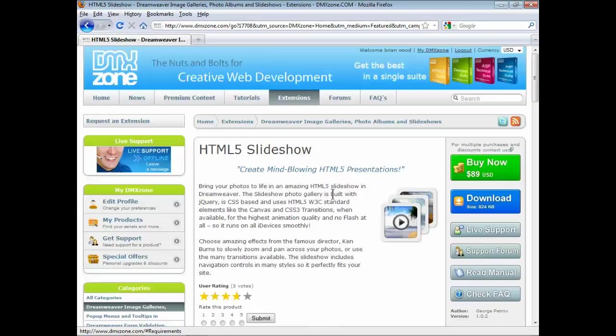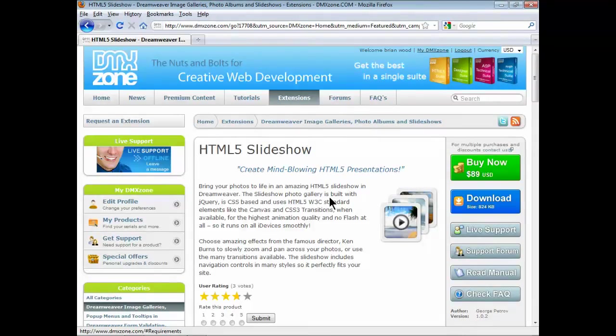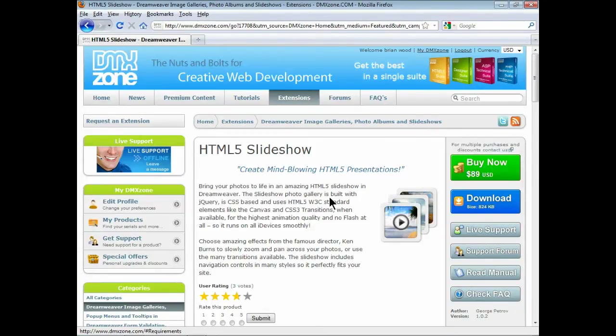So anyway, I figured I'd just take you through a quick tour of the HTML5 slideshow found on dmxzone.com. Once again, my name is Brian Wood, and I'm a developer and I use these types of things all the time for all my different sites, even handing them out to students to show them how they can create some really cool things very simply.